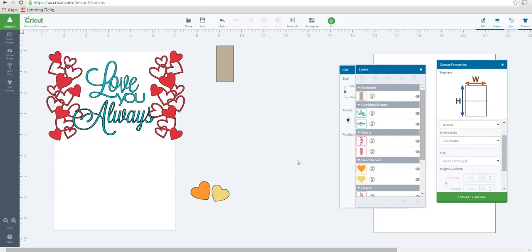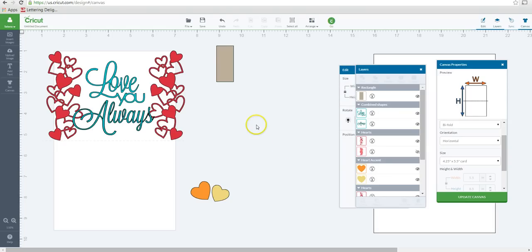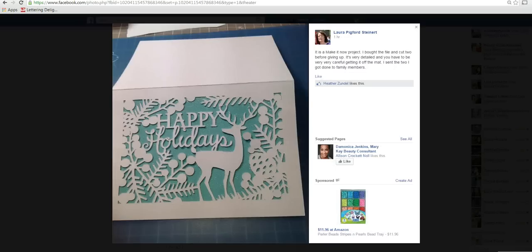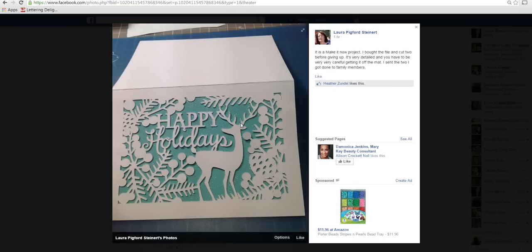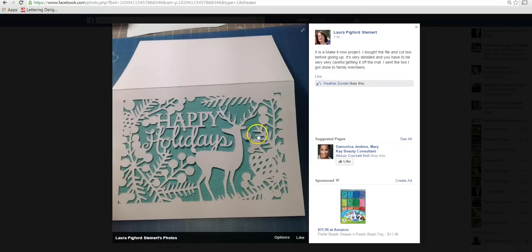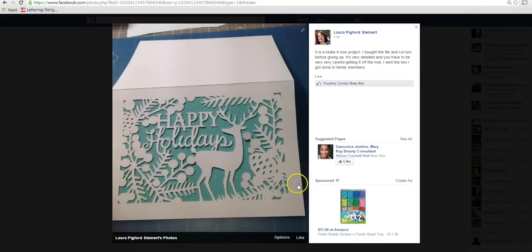I actually got this idea from Facebook. Someone was asking a question on how to create a certain card, and I'm going to flip over to Facebook so that she can see the card. It's actually from Make It Now, and Laura here posted her example of the Make It Now. So as you can see, it's one card. She has glitter paper right behind this cutout.